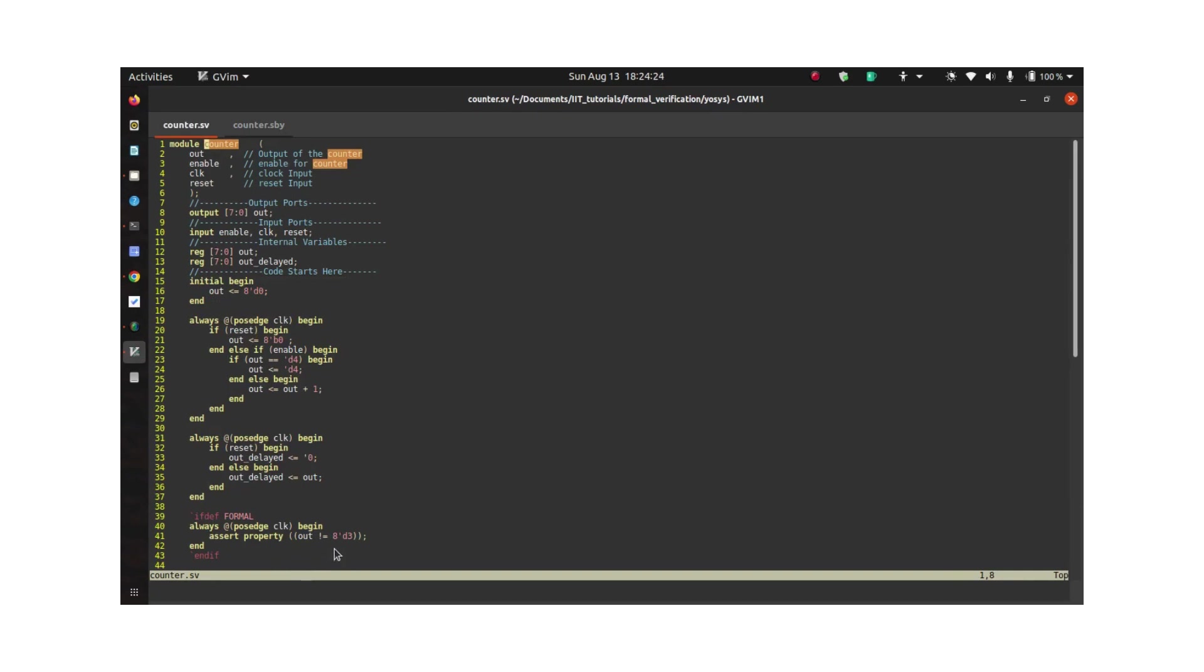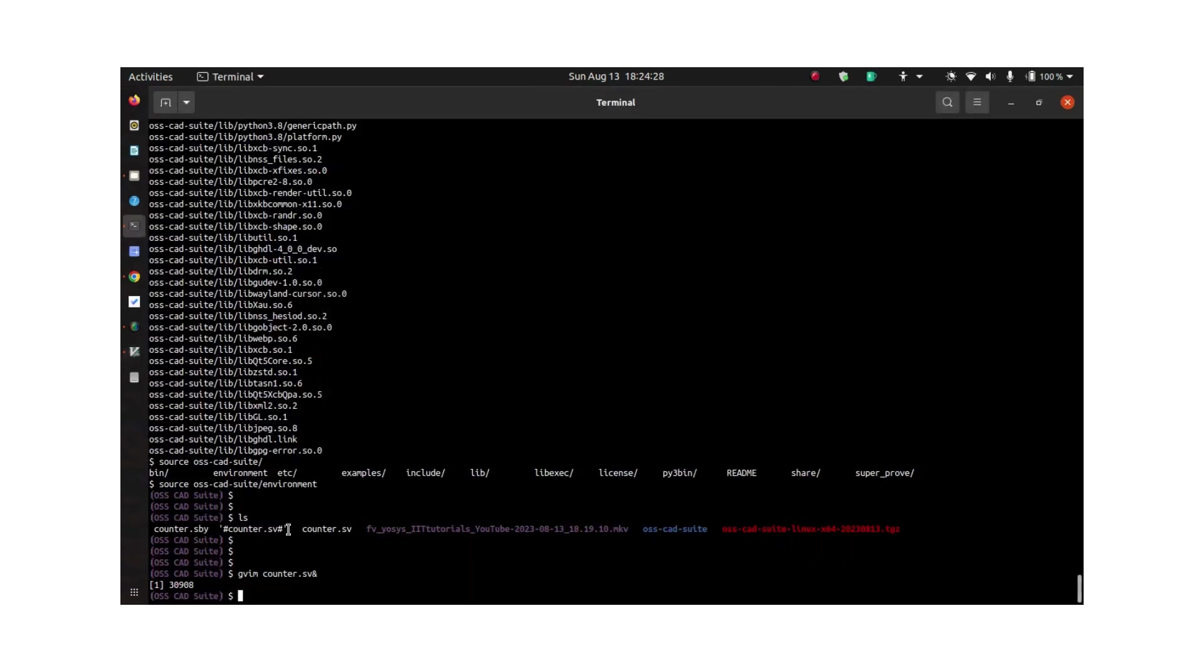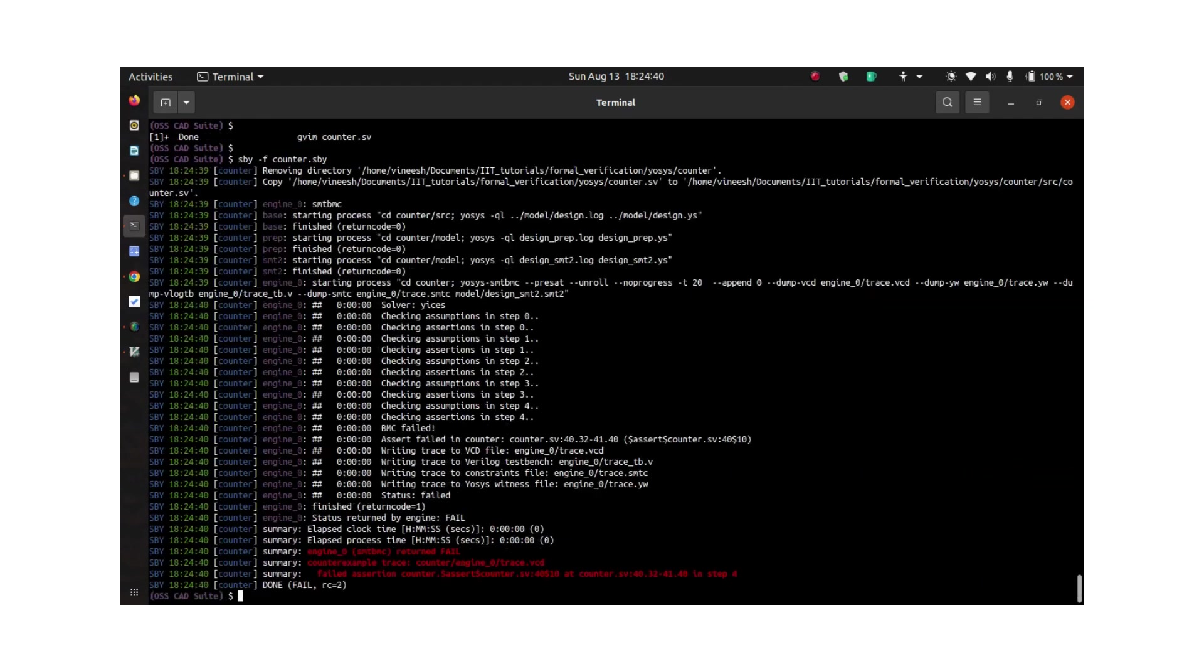Now let's verify this property. Go back to the terminal and use this command: sby and then path to the sby file, and that's it.